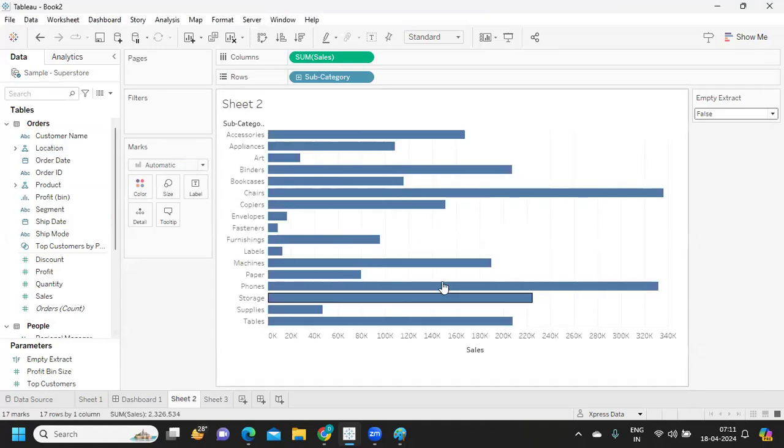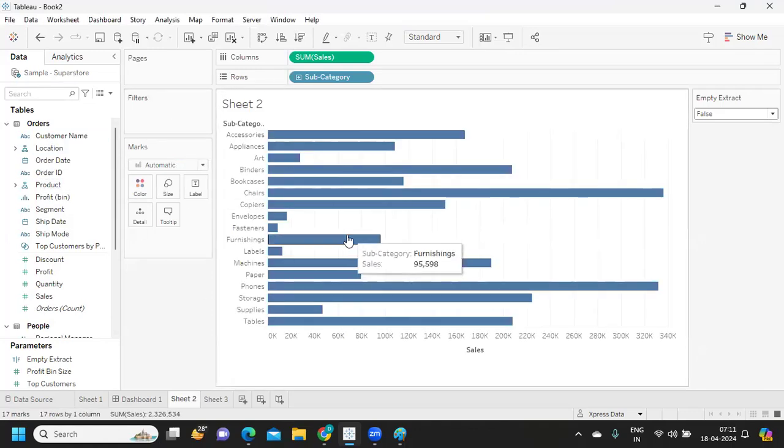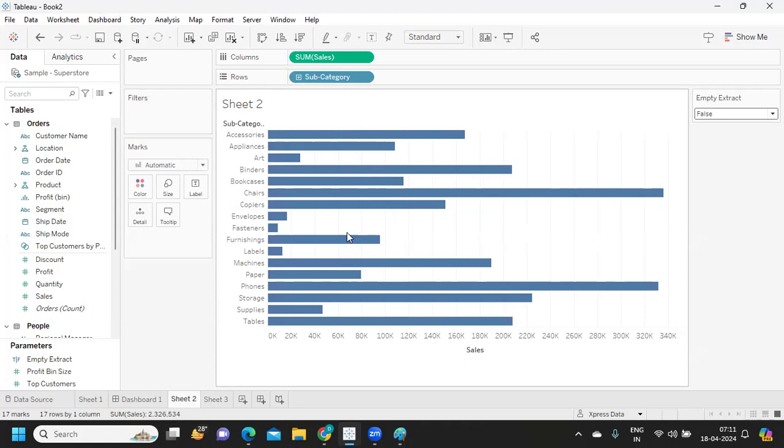So once you change it, again simply click on the refresh. Go to Extract and if you click on Refresh, you will get the entire records into the extract file. So this way you can create an empty extract, publish it to server, and from there you can refresh it so that you will get entire records.